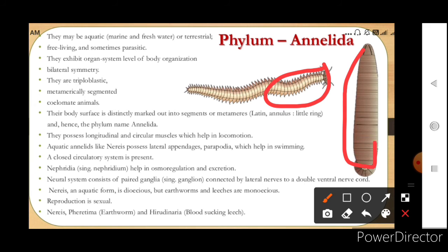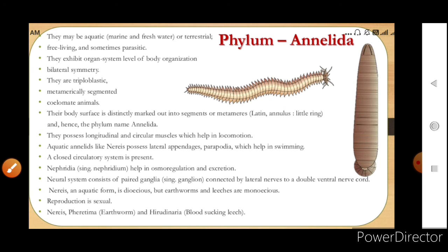The segments are true segments — the body is divided externally as well as internally. The body is distinctly marked out into segments or metameres. In Latin, 'annulus' means little ring, and the name Annelida comes from this. So the whole body is divided into small rings.